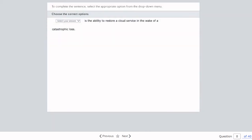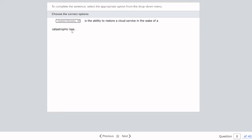Question eight: Complete the sentence — what is the ability to restore a cloud service in the wake of a catastrophic loss called? The answer is disaster recovery. That's correct.